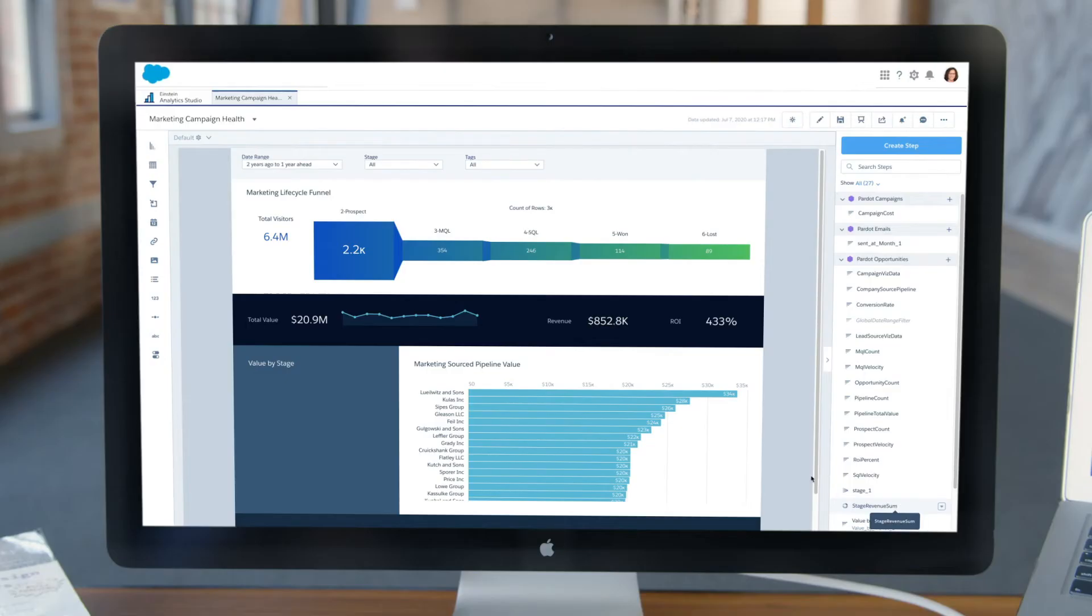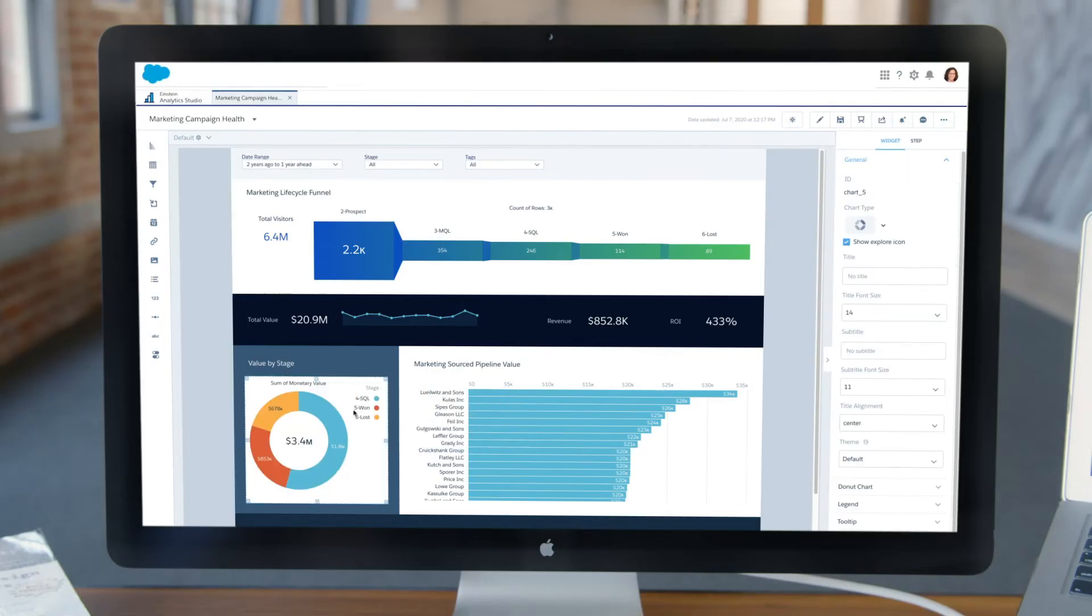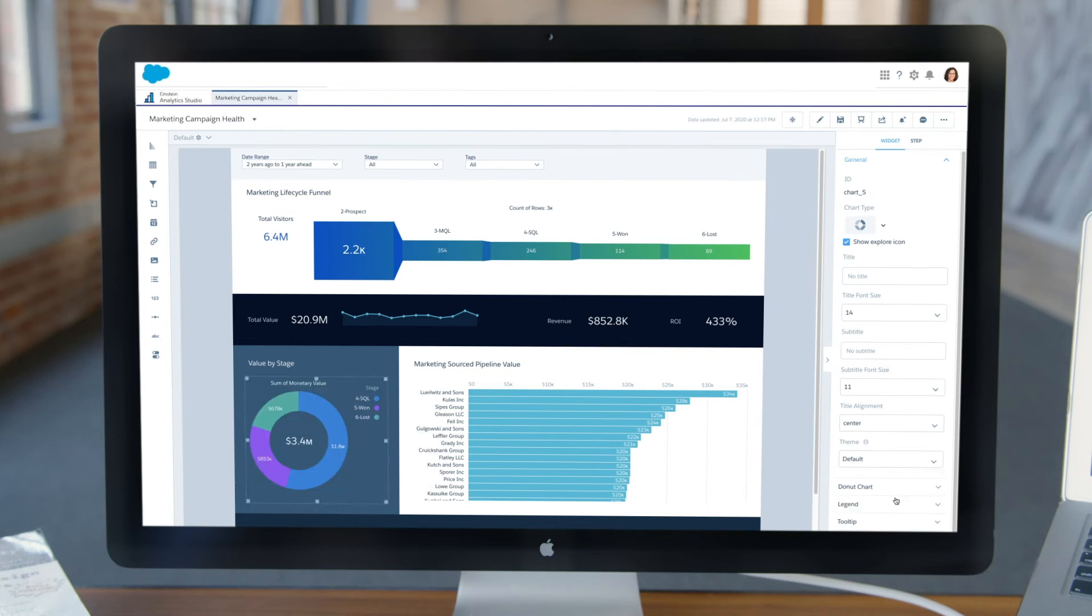And if you're someone who likes to build things, you can even make custom dashboards with drag-and-drop tools, using any of your data in Salesforce.